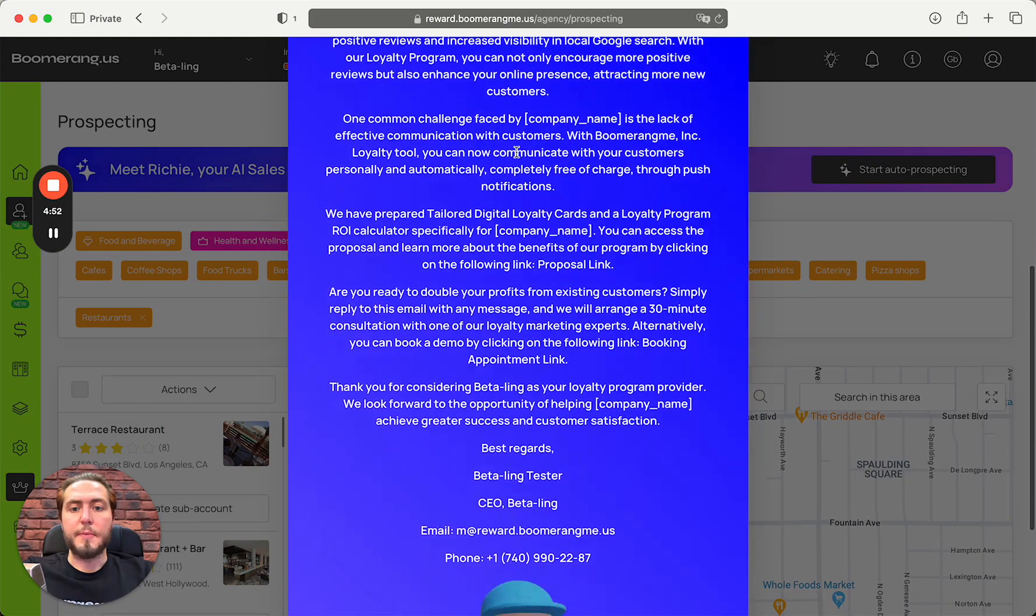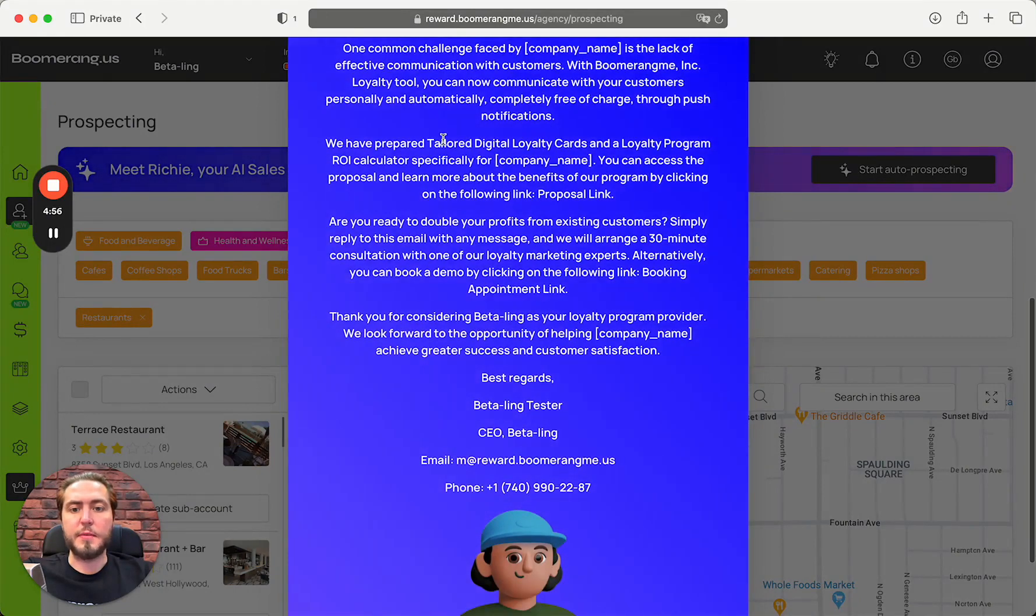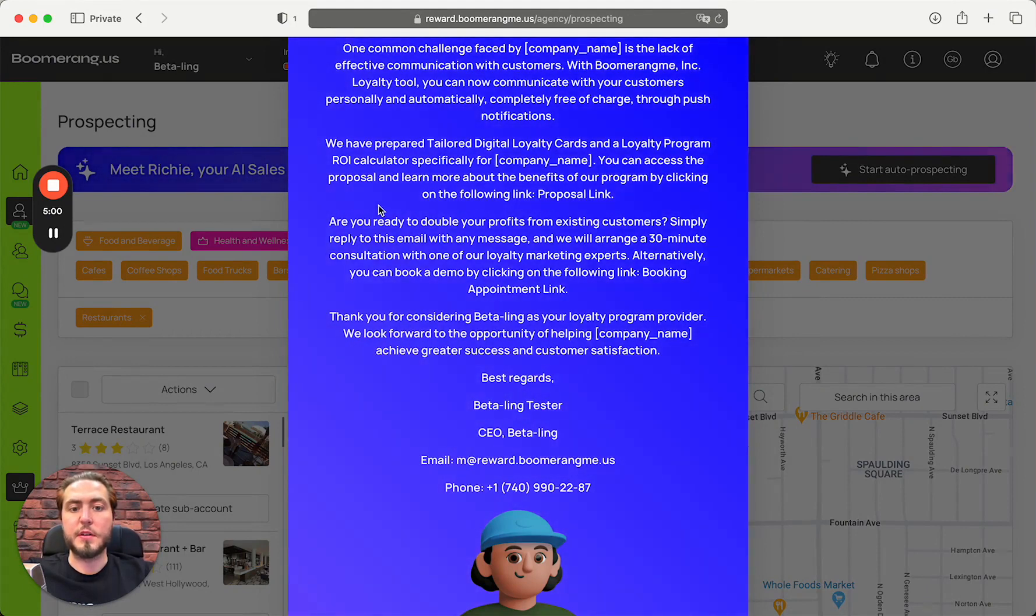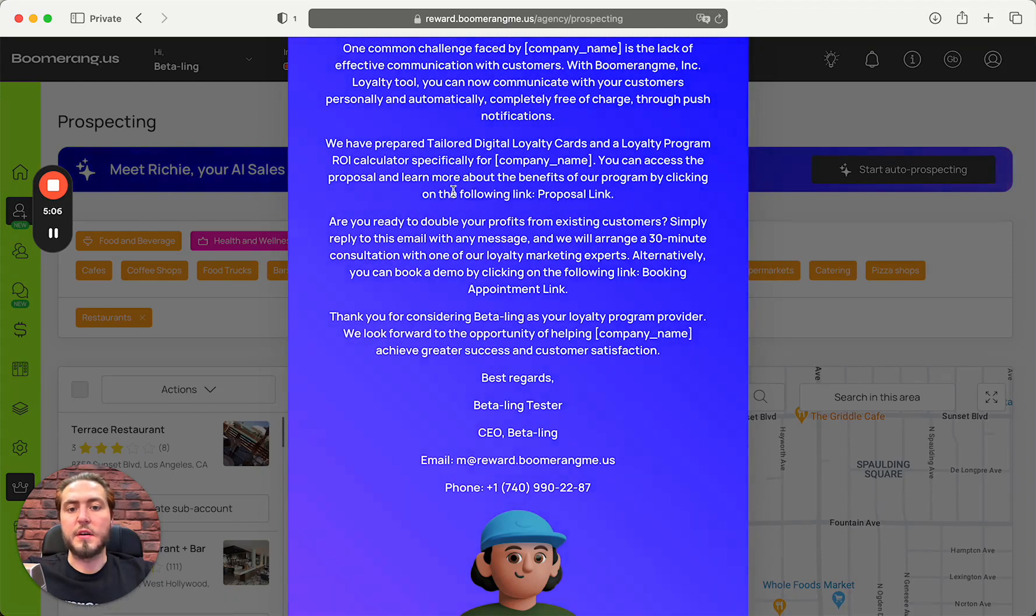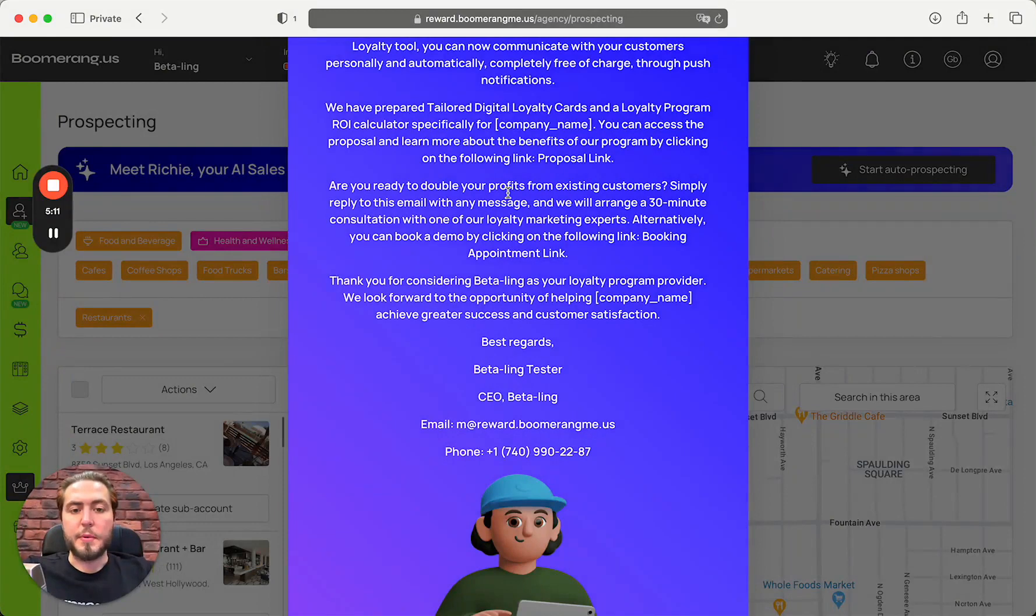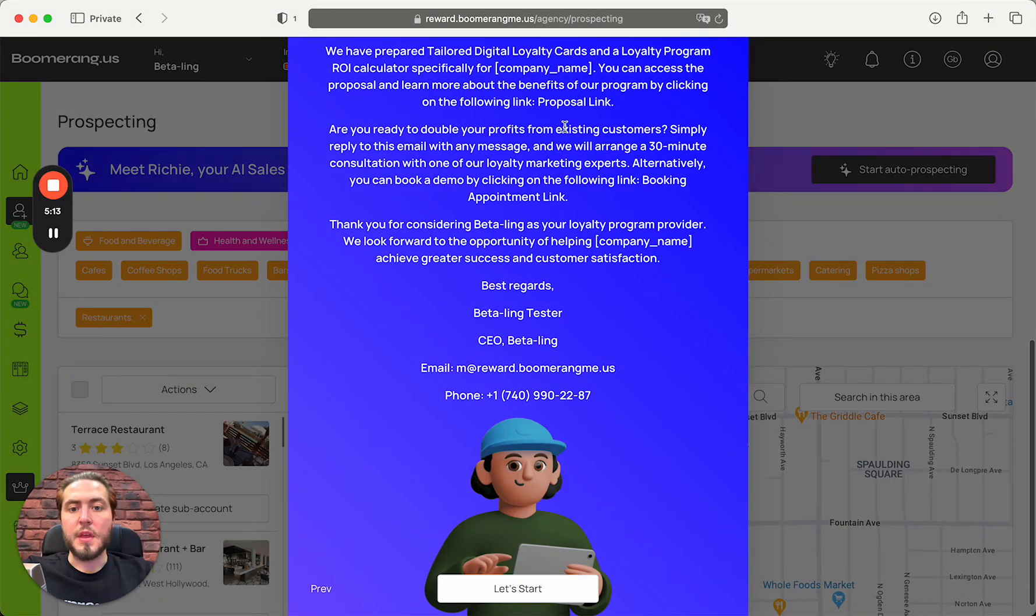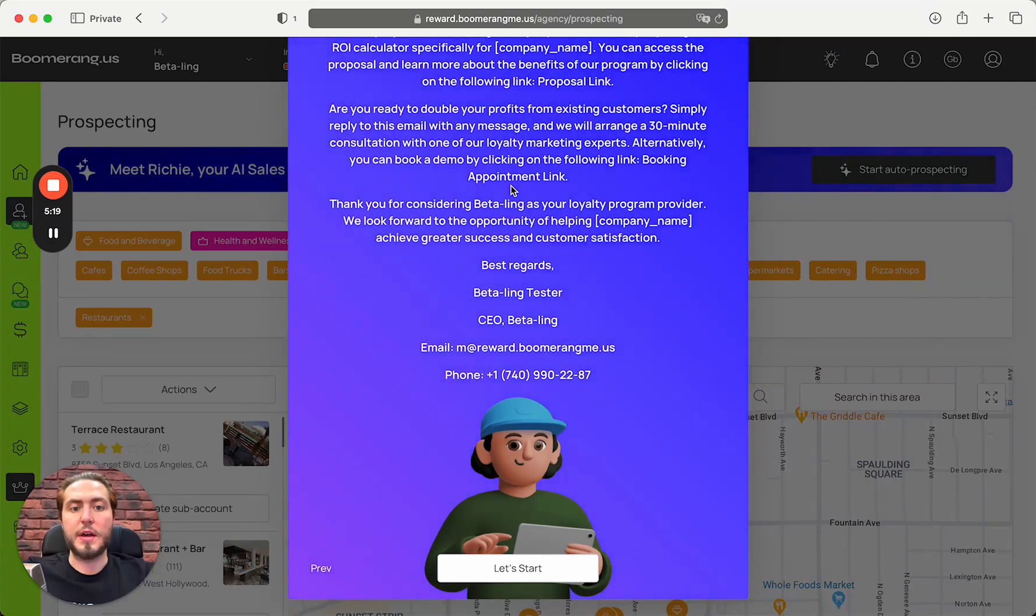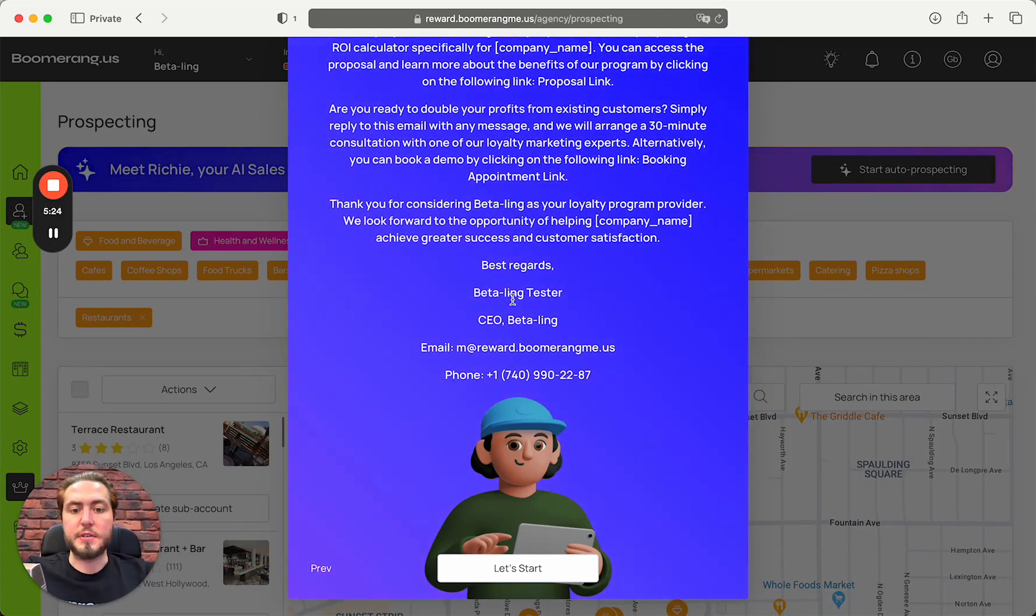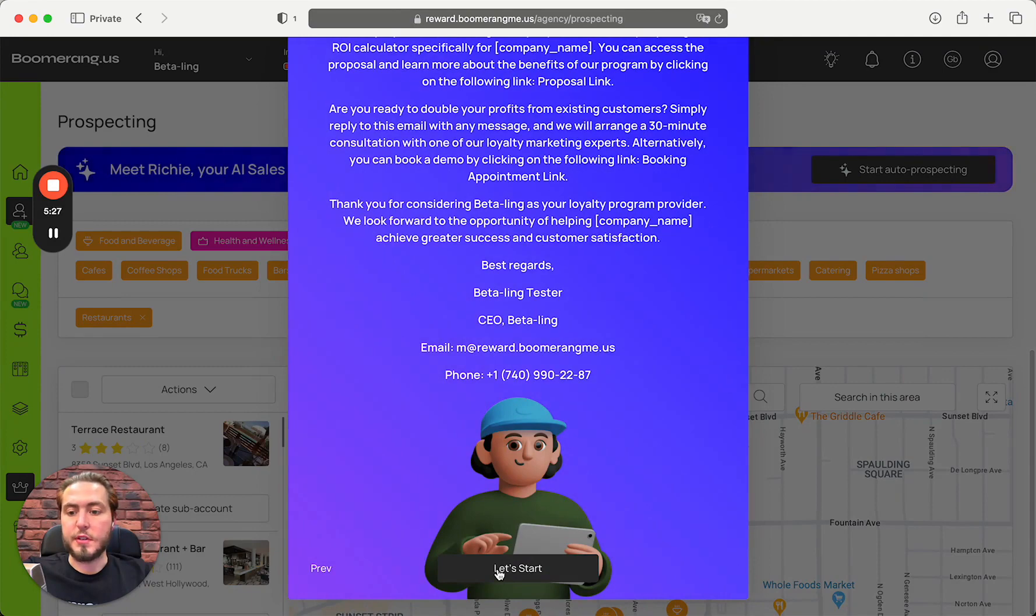Information about you as CEO of the company - it will be your name of course. Next, common challenges by company name. We have prepared tailored digital loyalty cards and loyalty program ROI calculator for the company name, as you can see on this proposal page with a unique proposal link.